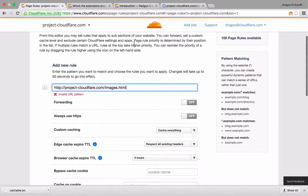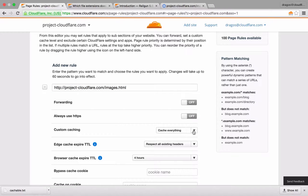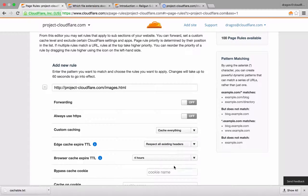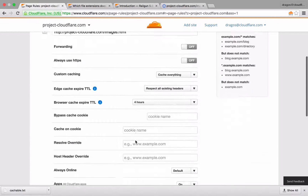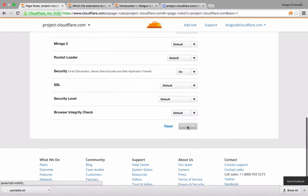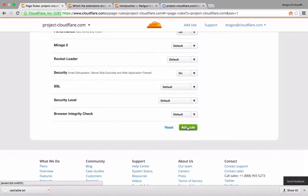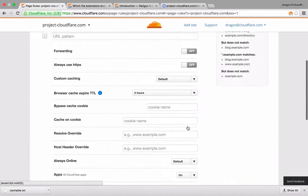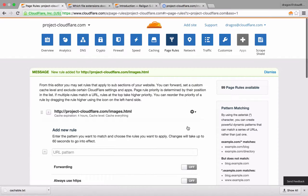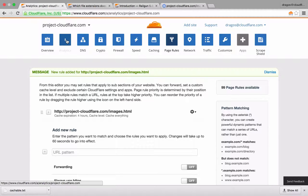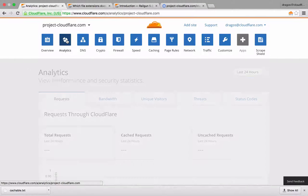I'll first add my URL pattern — the URL that I'd like to cache — and then I'll set custom caching to cache everything and I'm done. With this page rule, Cloudflare will now cache all of your HTML as well as your images, CSS, and JavaScript. While the performance gains from caching your HTML content may not seem as significant as some of the other features we've covered, let's take a look at our analytics so we can see just how it has impacted our site.